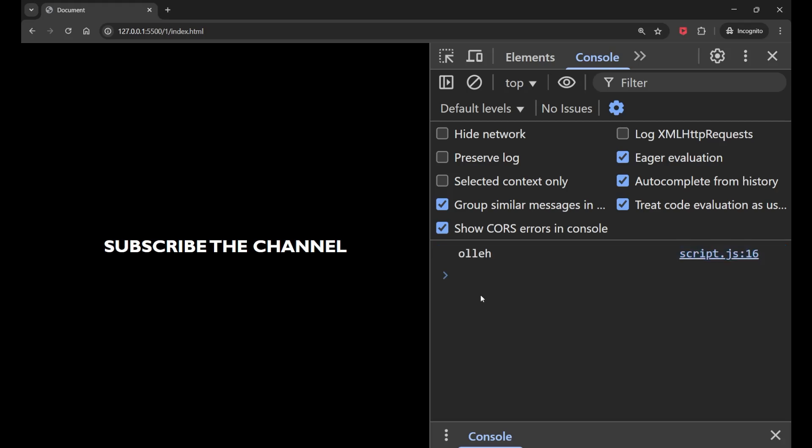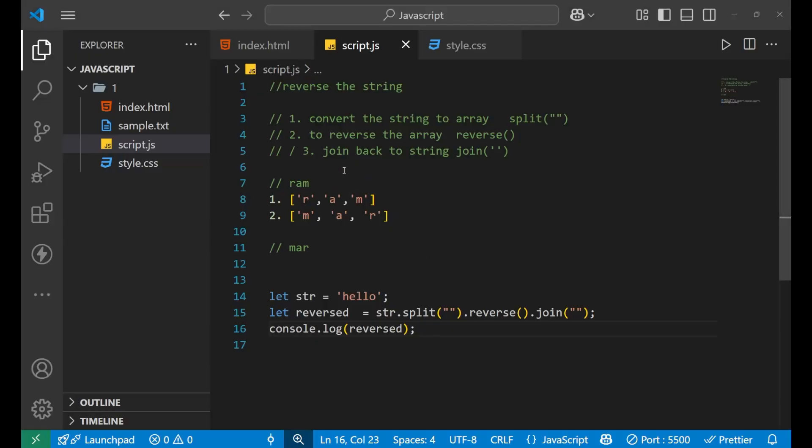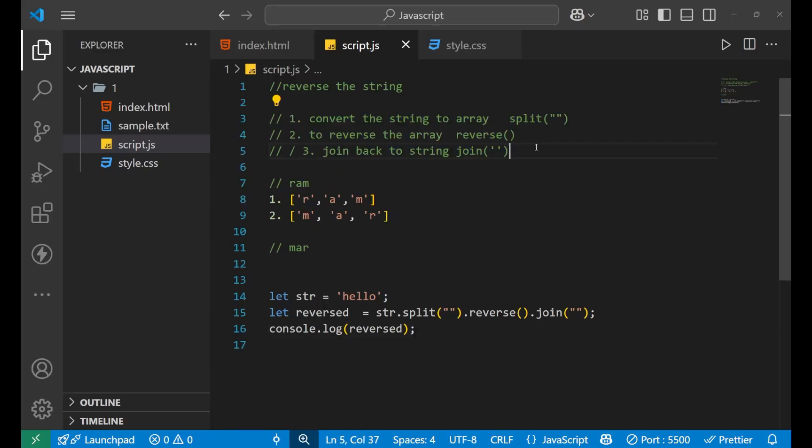So this is how you reverse a string in JavaScript using three different methods or steps. And this is all about today's video. Thank you so much for watching. We will meet in the next video very soon. Till then, goodbye. And make sure that you like and subscribe the channel. Goodbye.